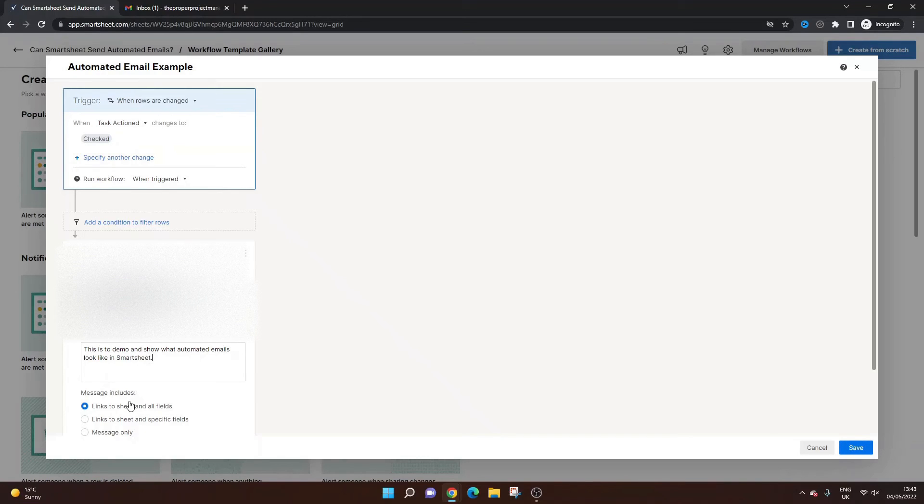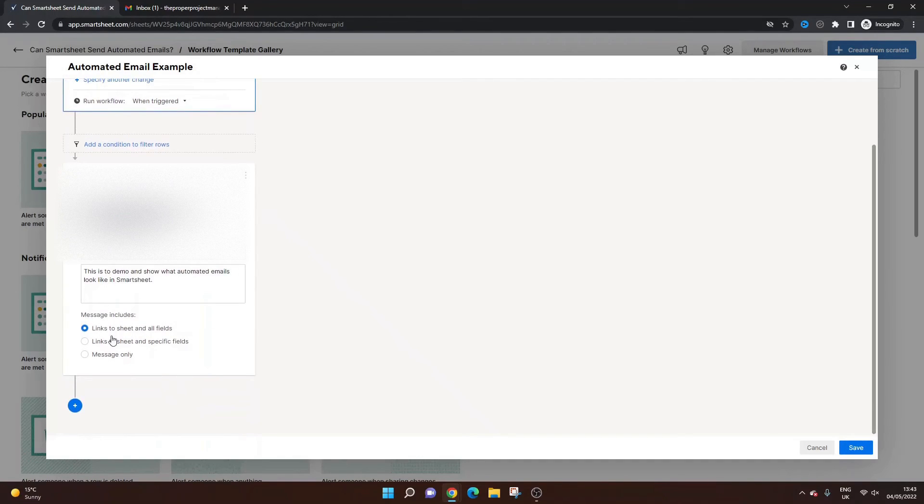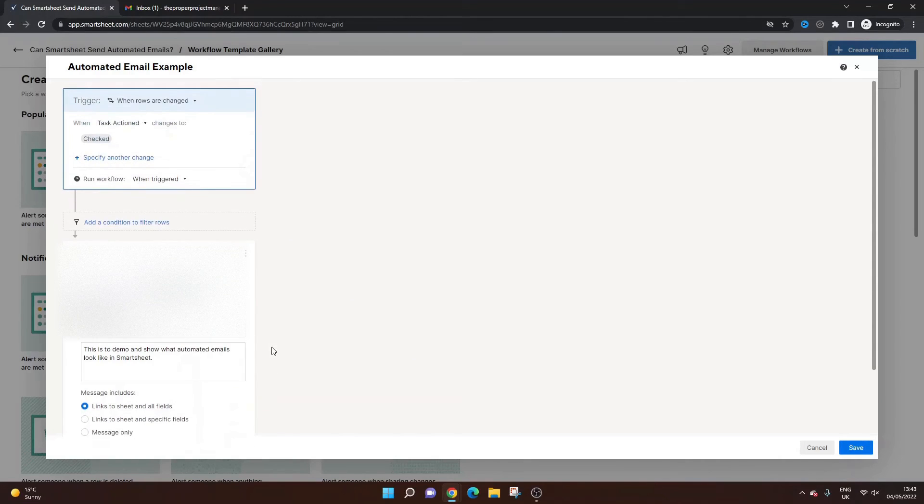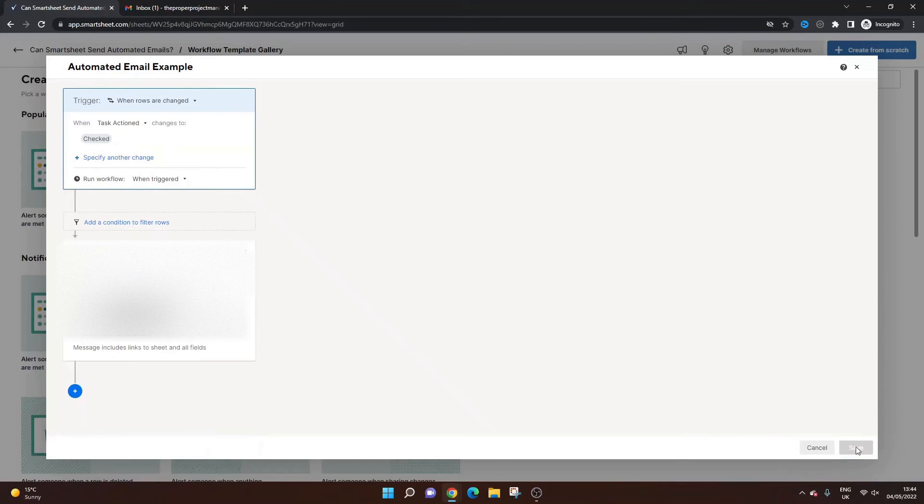So message includes. We want the link to the sheet. Yeah, we want the link to the sheet and all the fields. So very basic. But you get the idea of what I'm doing here. So save.